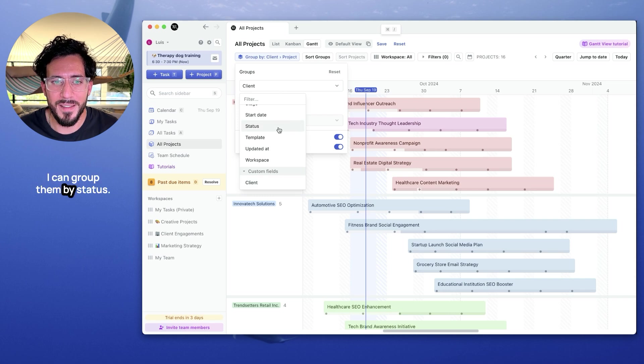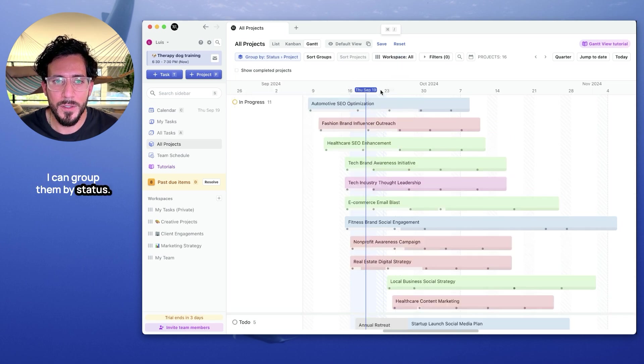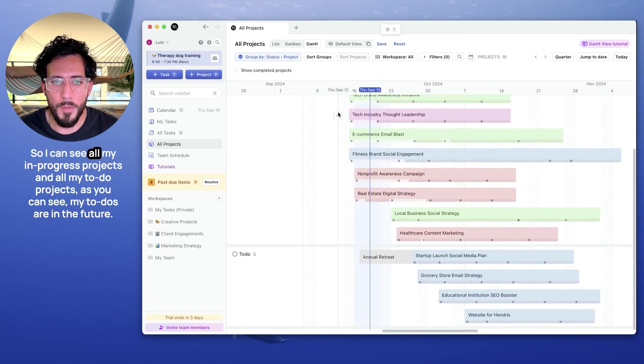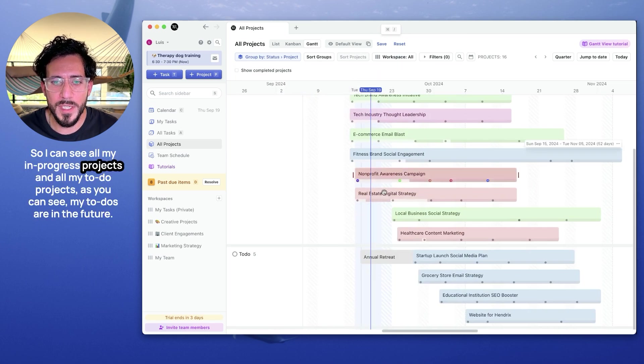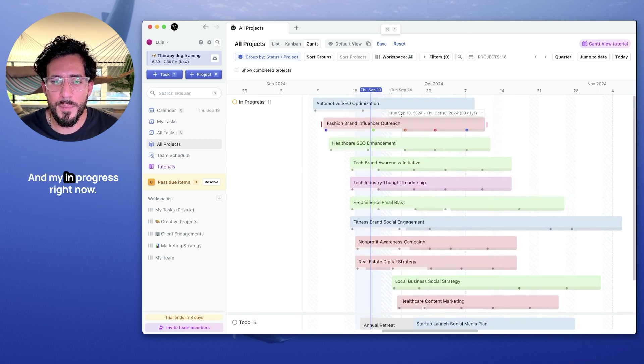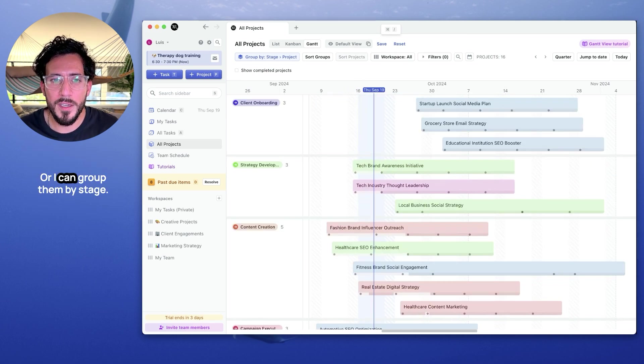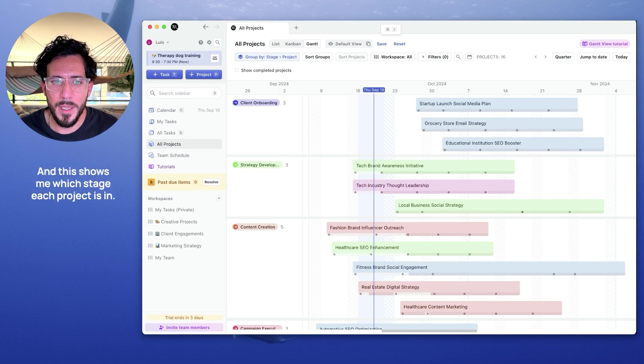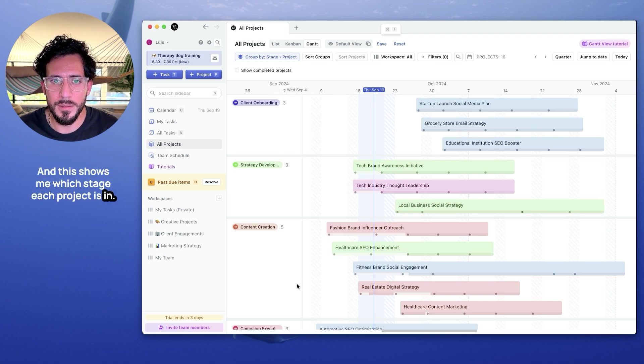I can group them by status. So I can see all my in progress projects and all my to-do projects. As you can see, my to-dos are in the future and my in progress are right now. Or I can group them by stage. And this shows me which stage each project is in.